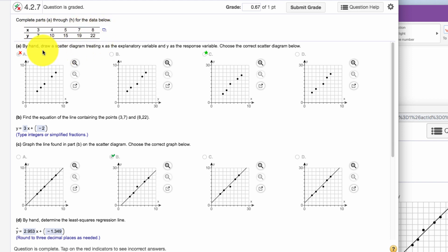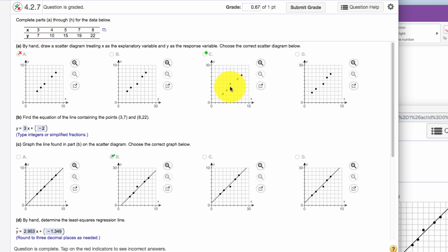And it wants you to just do this by hand first, plot some points. You plot these points out, and you get this graph here.